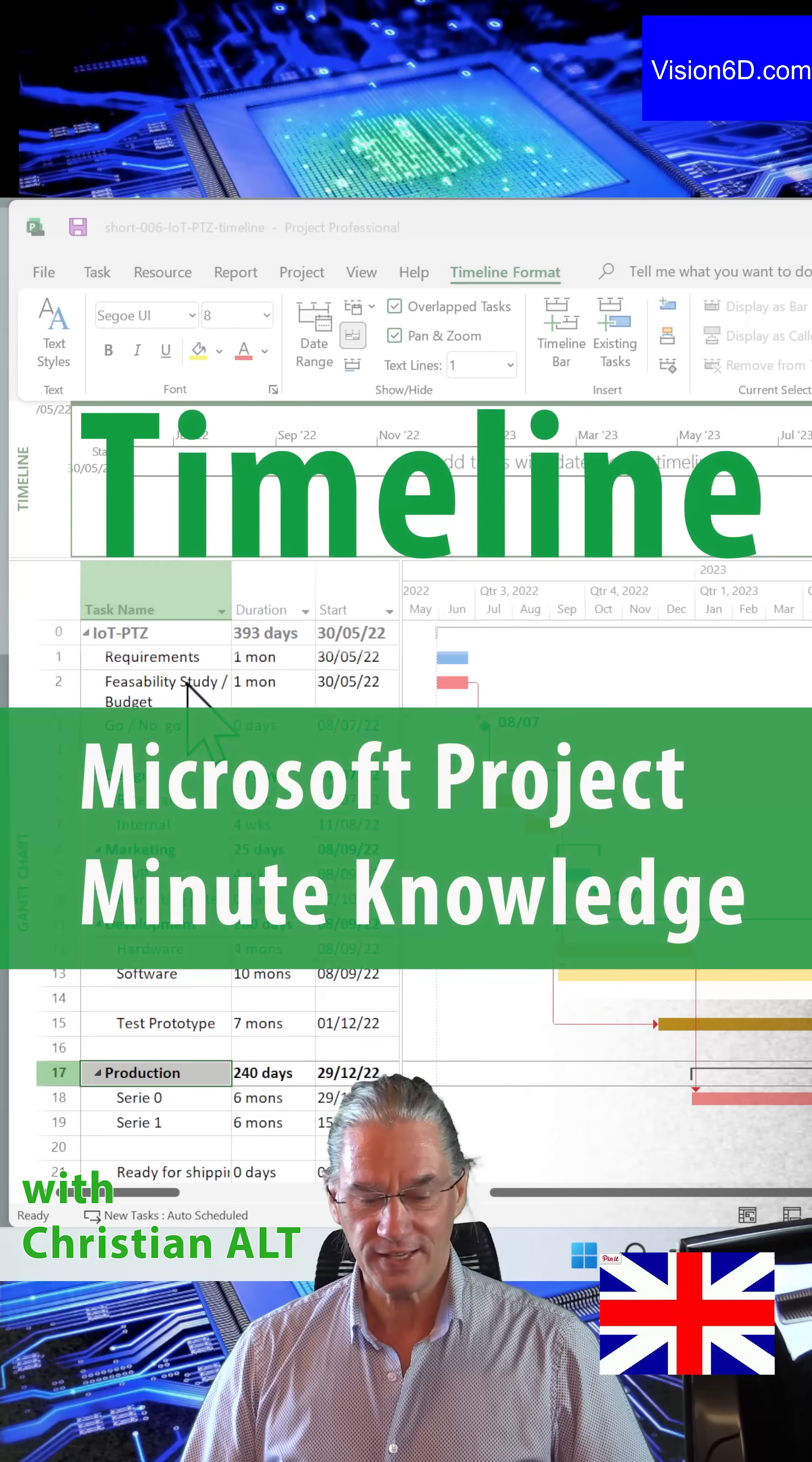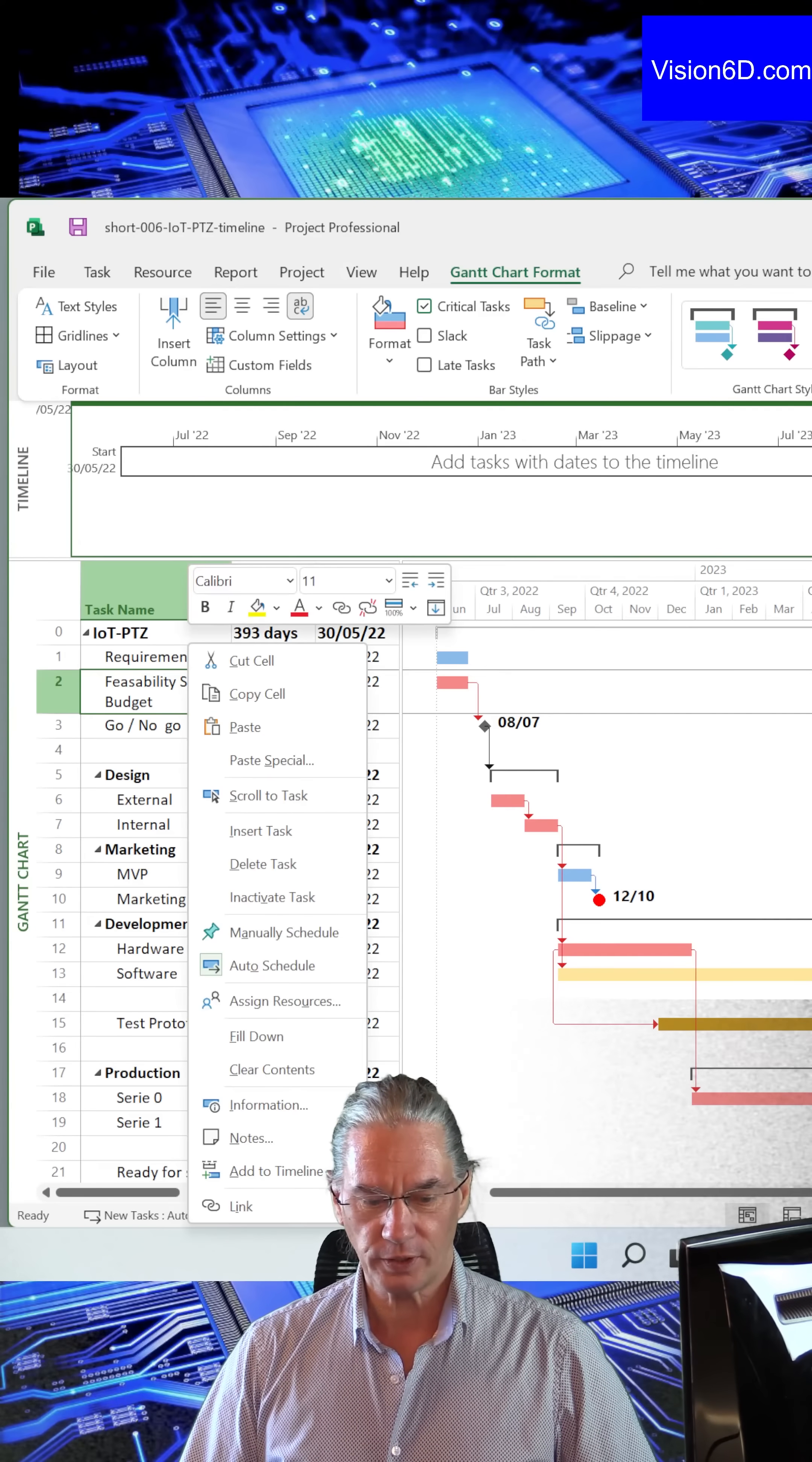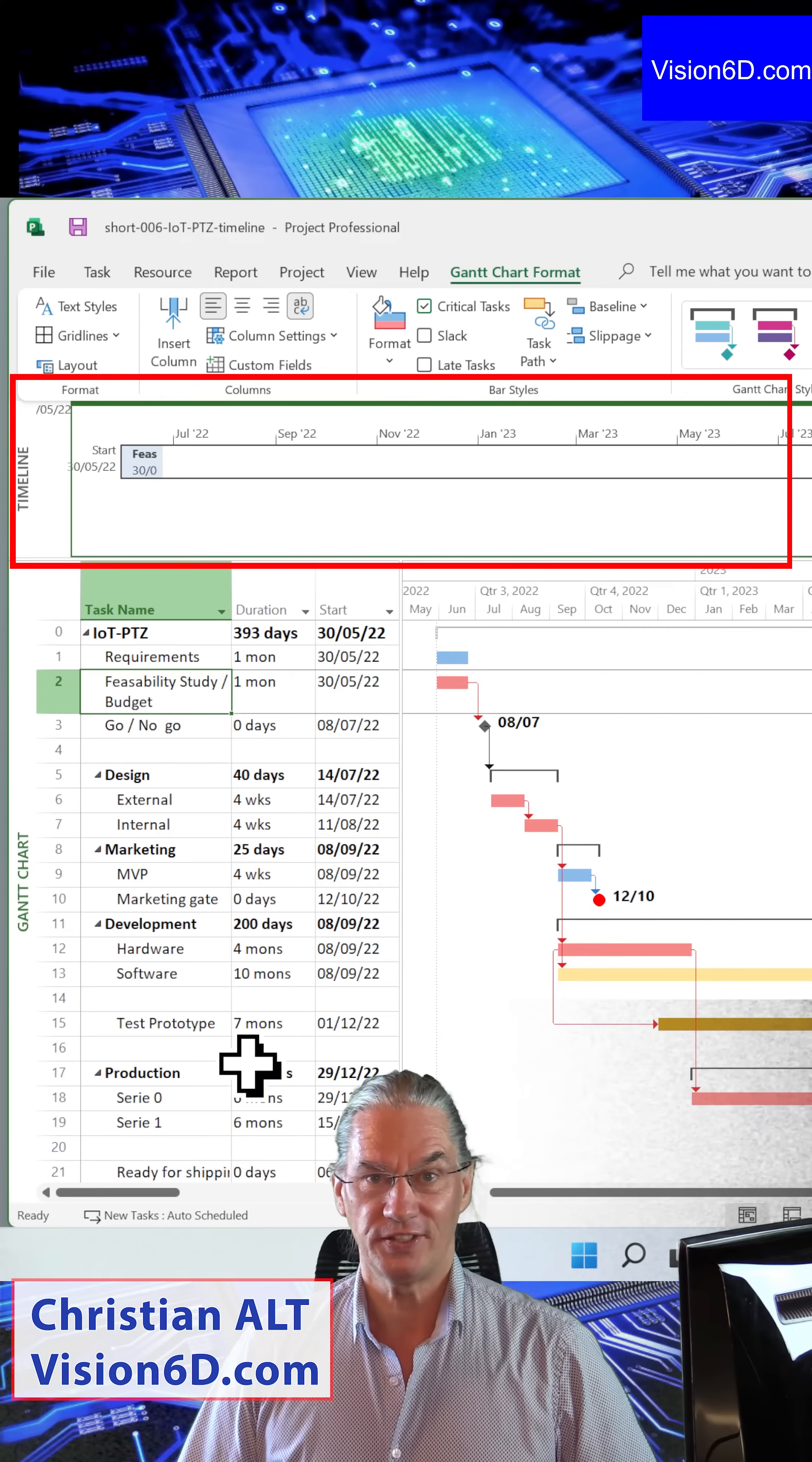This project is the development of a new camera. I want you to understand that we started by a feasibility study. And for this, I'm going to add it to the timeline.